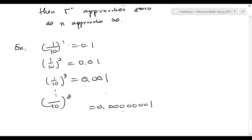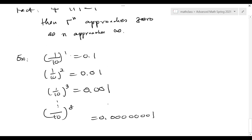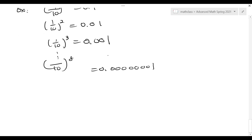This is a very small number, getting smaller and smaller. That explains what it means for a sequence to converge, to approach zero. Then let's look at this sum with n terms. Can we group them together? The answer is yes.